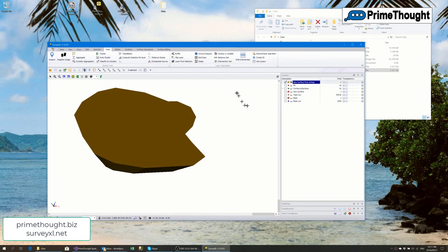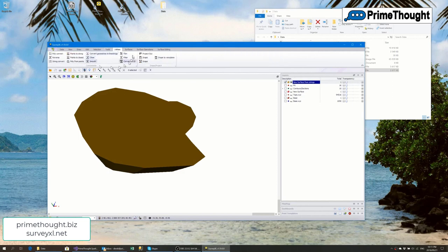If you have an image which is not registered you can load it in and register it with the image registration tool. There are various analysis functions, grid and heat map creation, and string operations — convert polygons to strings, strings to polygons, close strings, smooth them, draping to view planes — these can be the subject of a different video.